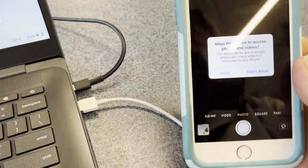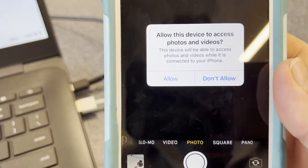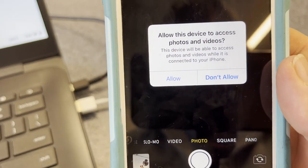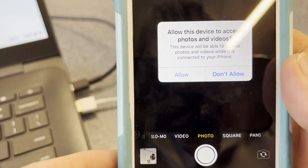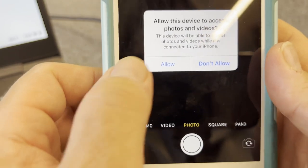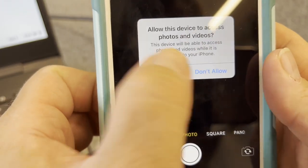You're going to get this message that asks you, should you allow this device to access phone photos and videos? We're going to click allow.